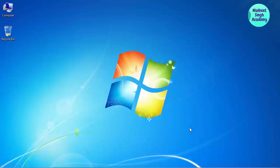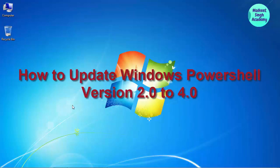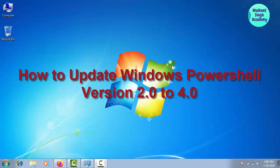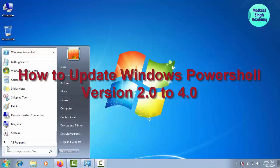Hello everyone, welcome to Malki Singh Academy. This is Jiskira Singh here. In this video we are going to learn about how to update your Windows PowerShell. So let's get started.